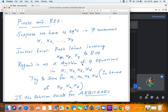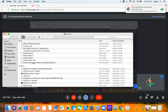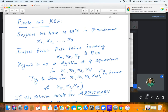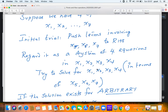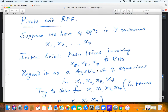Now why are pivots and row echelon form important? Suppose we have a system of four equations in seven unknowns, where the seven unknowns are x1 through x7. The initial idea is to push x5, x6, and x7 to the right-hand side and regard it as a system of four equations in x1, x2, x3, and x4, and try to solve for those four variables.